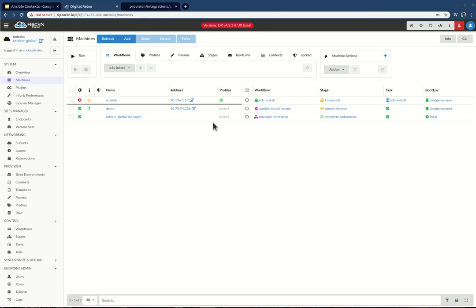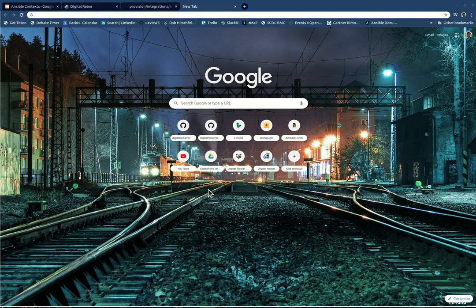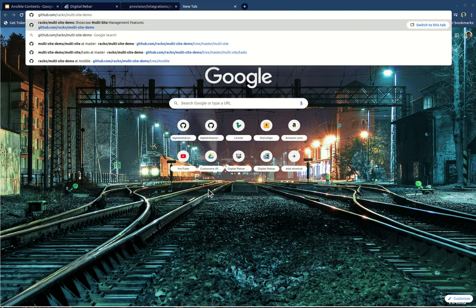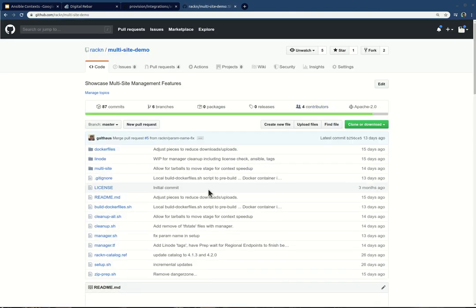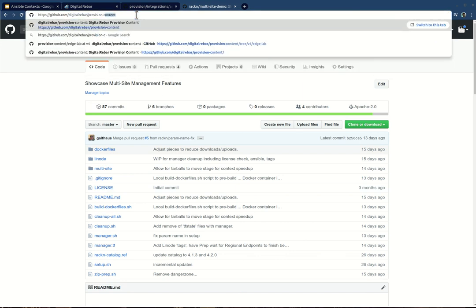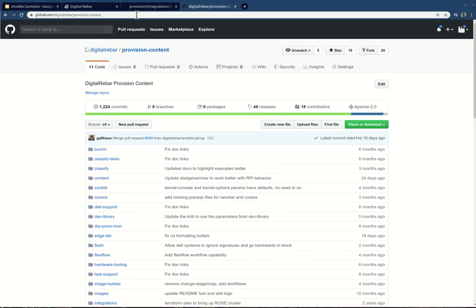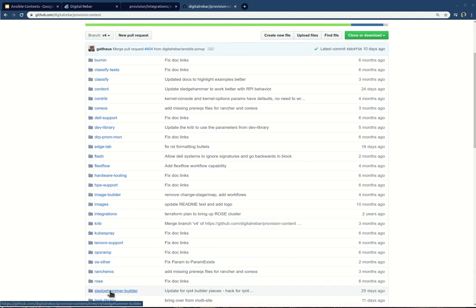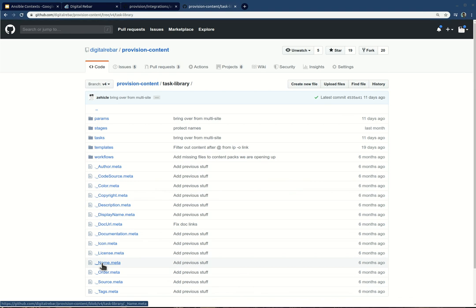I hope this was helpful. If you have questions — it's exciting, do you want to play with it? The code is out there today in the rack-and-multi-site-manager multi-site demo piece, where we have a ton of examples on how to build and implement this — we use this as a cutting-edge playground. The other pieces will come into digital-rebar-provision-content where the task library is, where a lot of these pieces come in. This is Rob Hirschfeld, signing out.